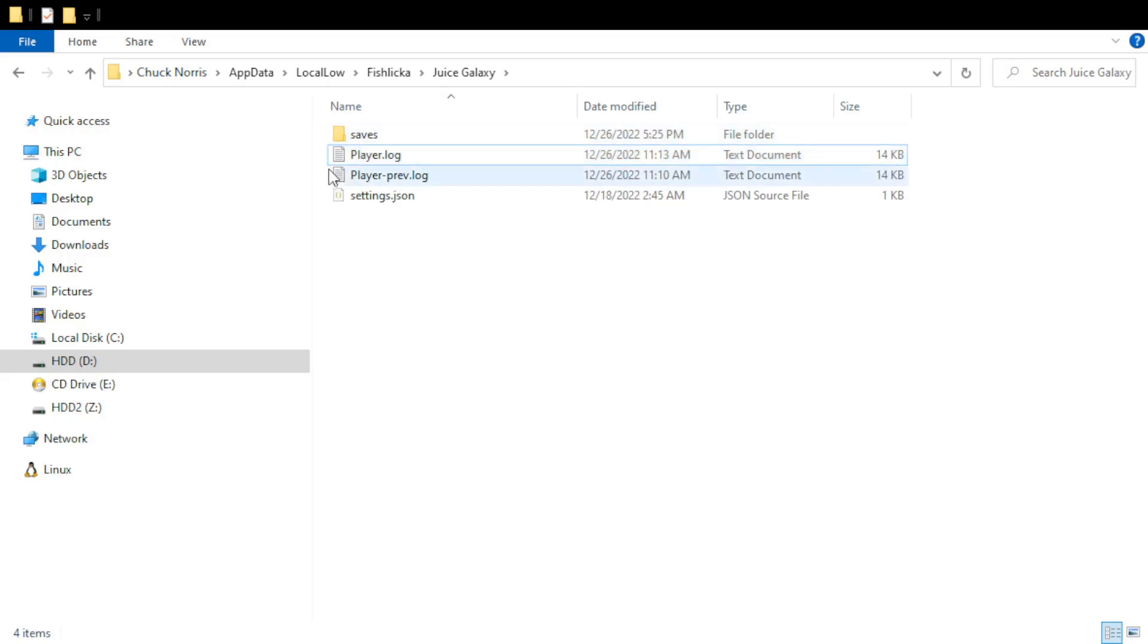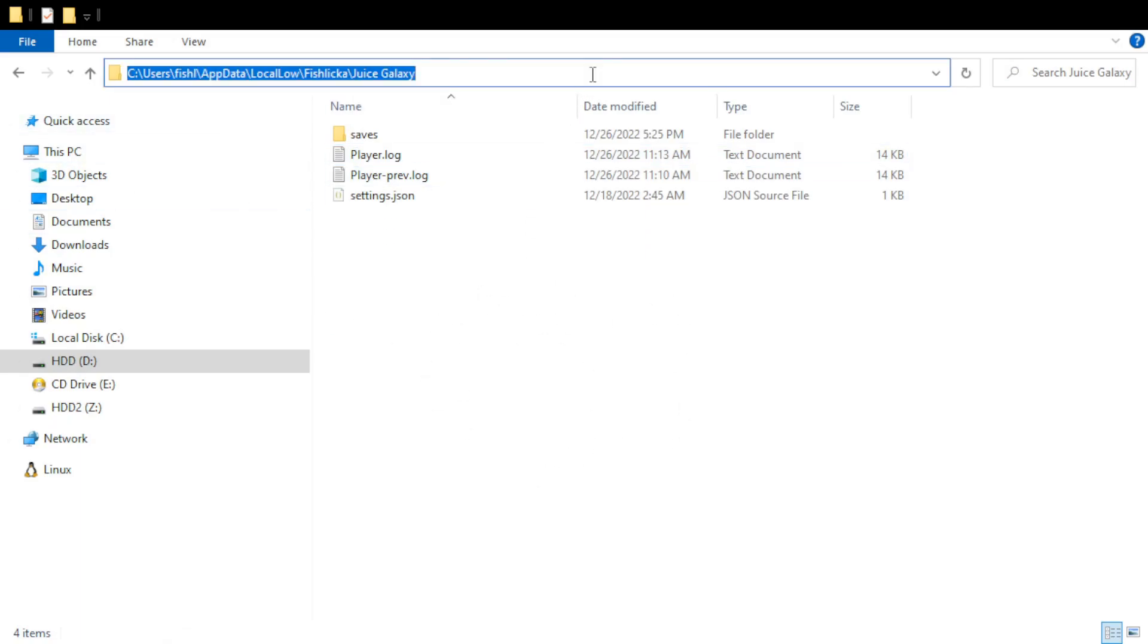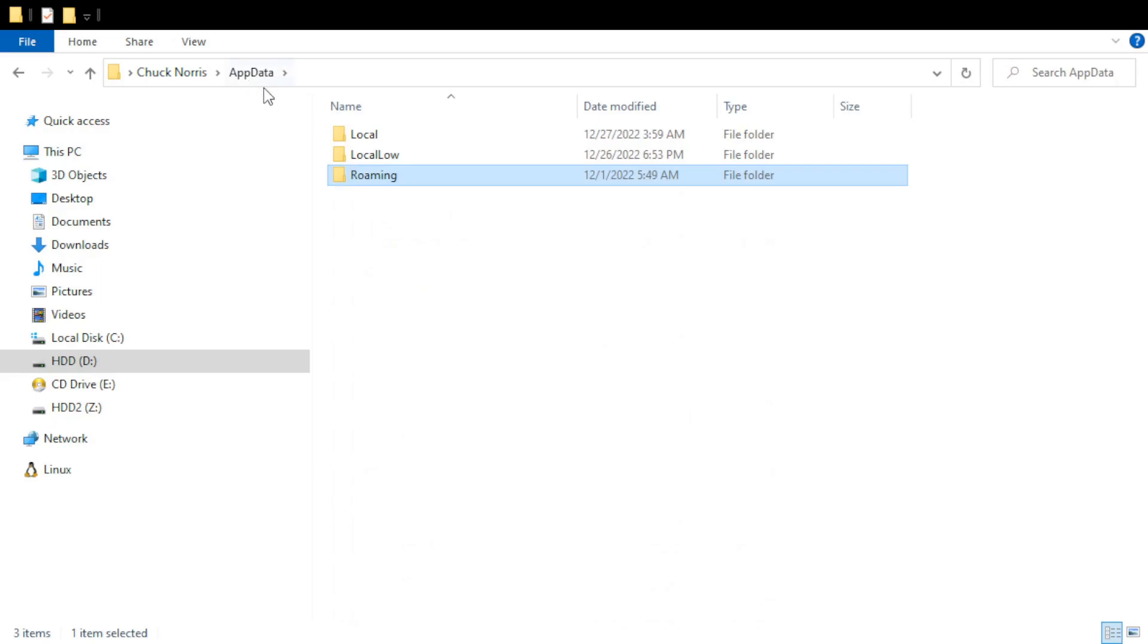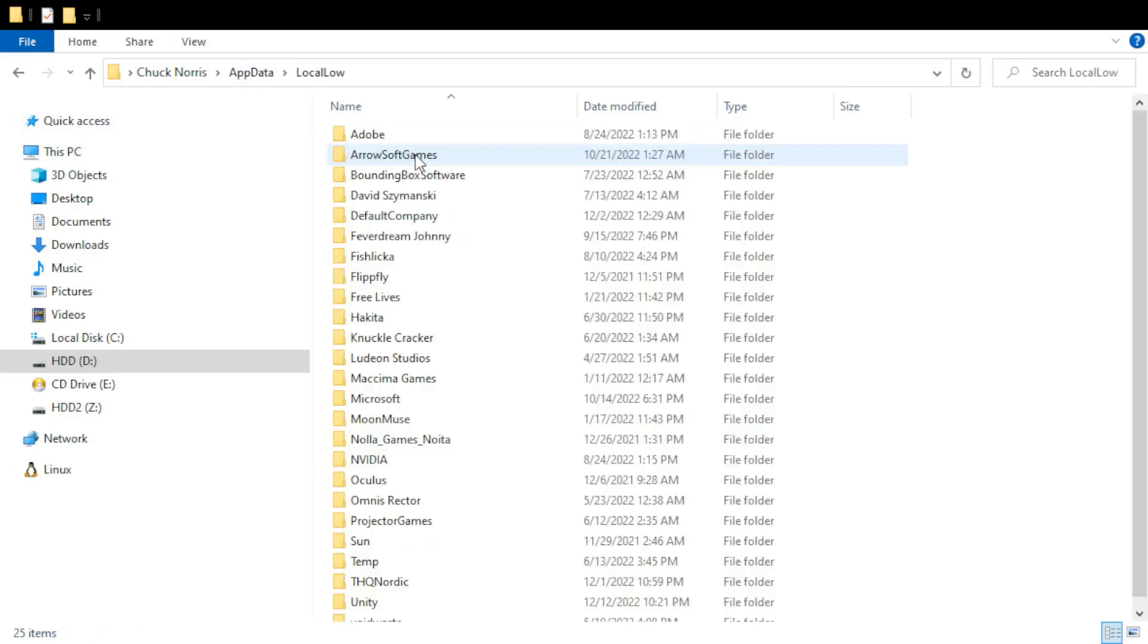So in a file explorer like this, you click on the address bar and type percent app data and then another percent and hit enter. It'll probably put you in this roaming folder. So you'll need to go up a level to app data and then local low.